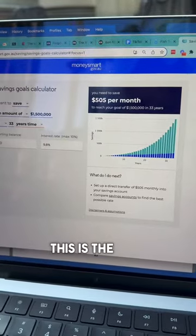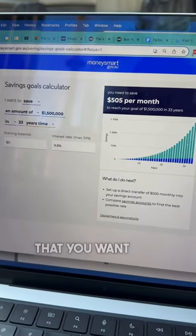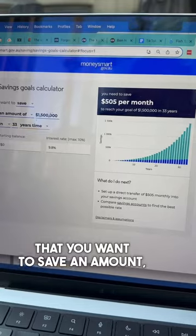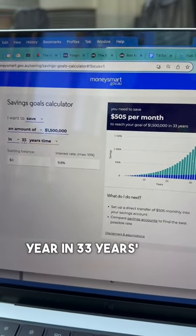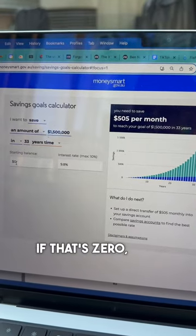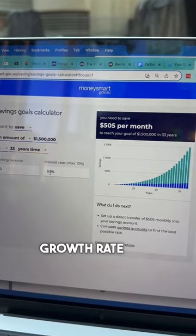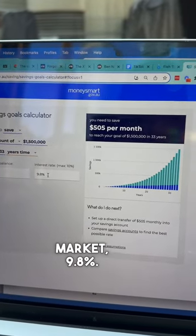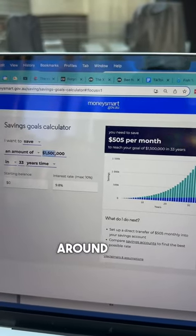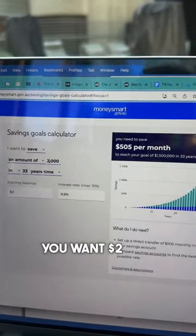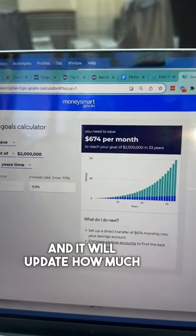I'm going to flip the camera around. This is the MoneySmart savings goals calculator. You basically put in the amount you want to save — say one point five million — so you can get an income of seventy-five thousand dollars a year in 33 years' time. Put in how much you're starting with, whether that's zero or some other number, then put in the interest rate, which is the long-term growth rate on the share market: nine point eight percent. It will tell you exactly how much you need to save. If you want to change things and target two million dollars instead, you can just update the numbers and it will update how much you need to save.